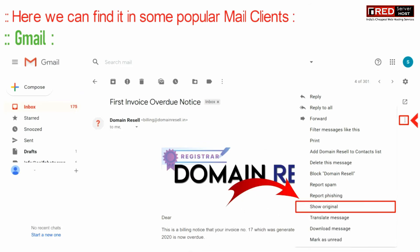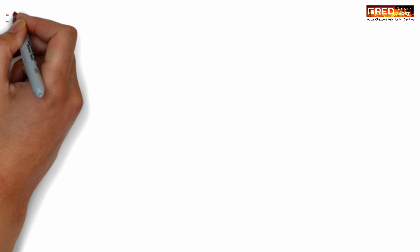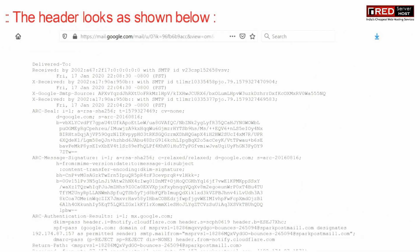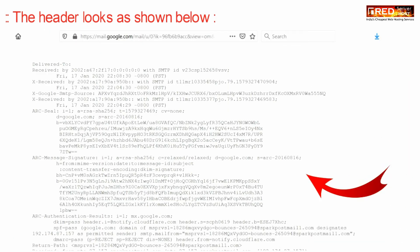In case of Gmail, click on 'Show Original' from here. Now you will be able to see the header information easily.